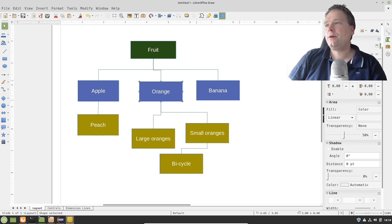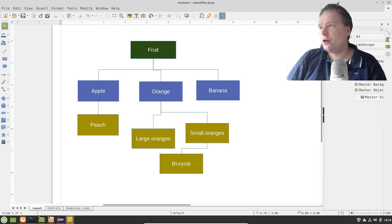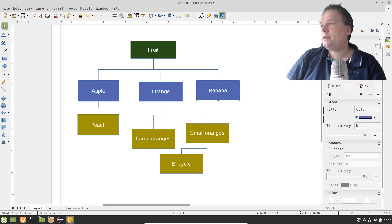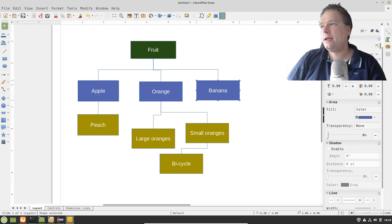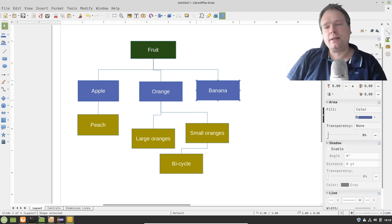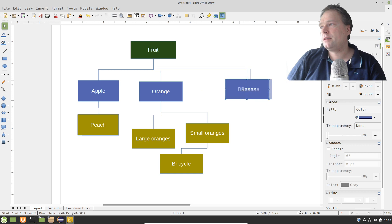It goes both ways: we need to mention that Banana is allowed to extend Fruit, but we also need to explicitly extend Fruit inside the Banana class, or we'll get a compile error. The same applies to Orange and Apple. On top of that, we need to determine what kind of sealing to continue with. For instance, with Banana I don't want any other class to extend it, so I write 'final' in front of the class — meaning the inheritance tree ends there.